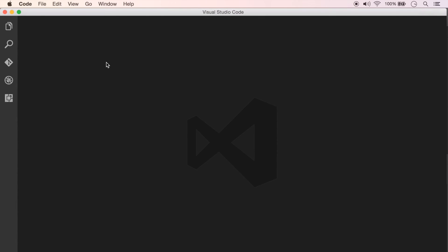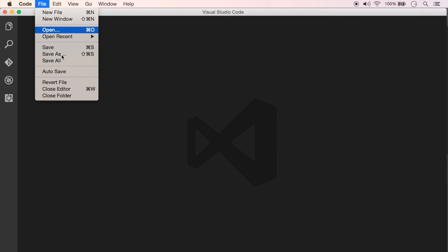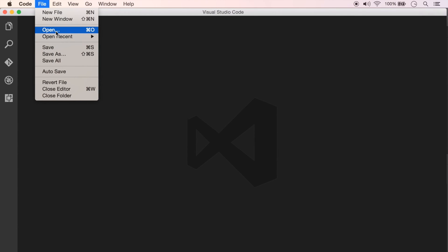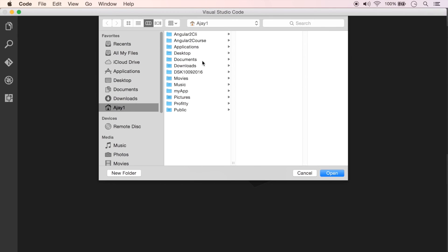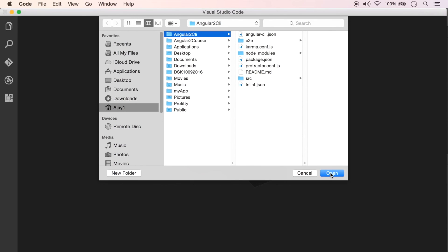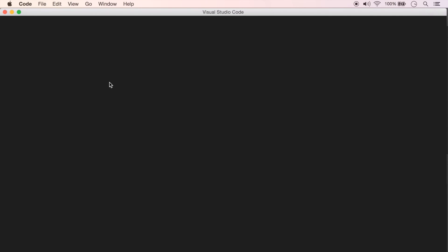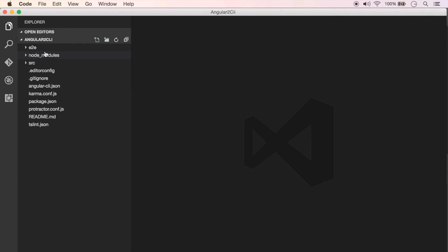To see what files and folders Angular CLI has created for us, let's open the project using Visual Studio Code. Go to File, then Open, and it should have created my project here. I'm going to select Angular2CLI and click Open.